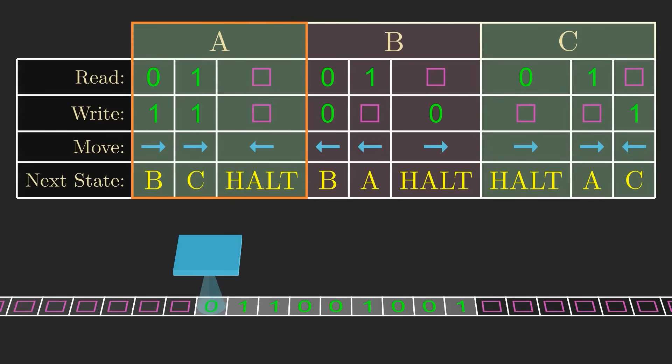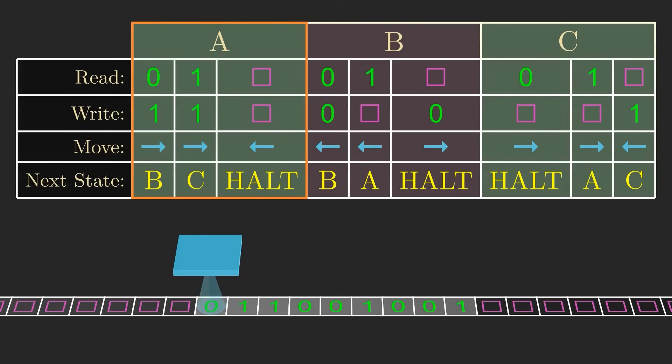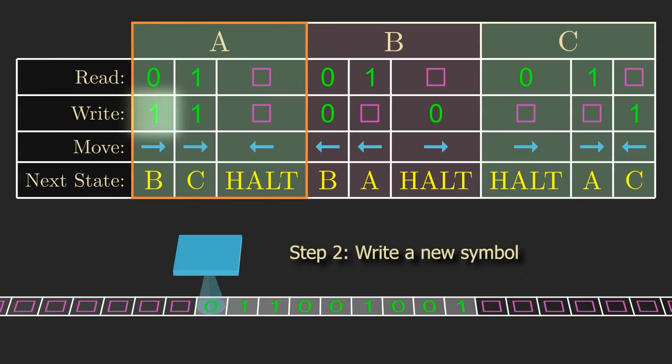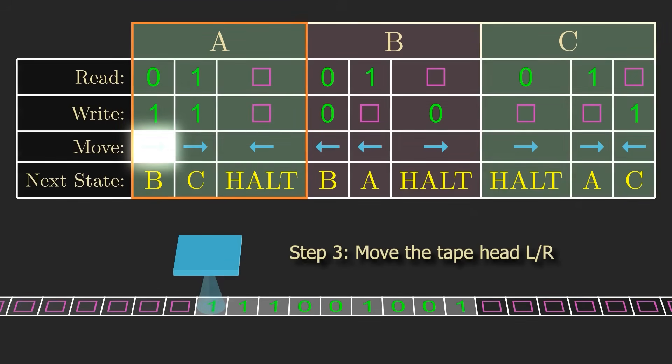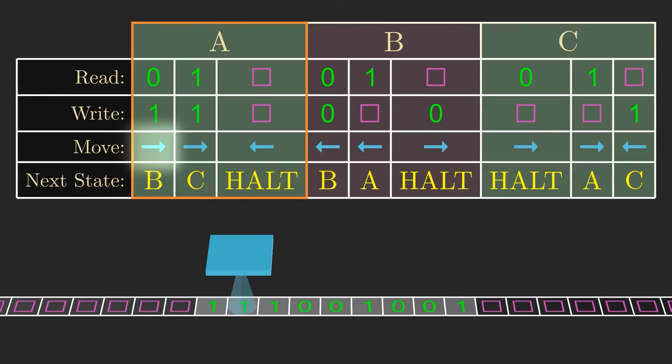The first thing the machine does is read the symbol under the tape head. Here, that's a zero, so we'll follow this column of the state table, where we do three things. First we write a new symbol to replace the symbol under the tape head, in this case a one. Then we move the tape head, in this case to the right. And lastly we go to a new state, in this case state B.